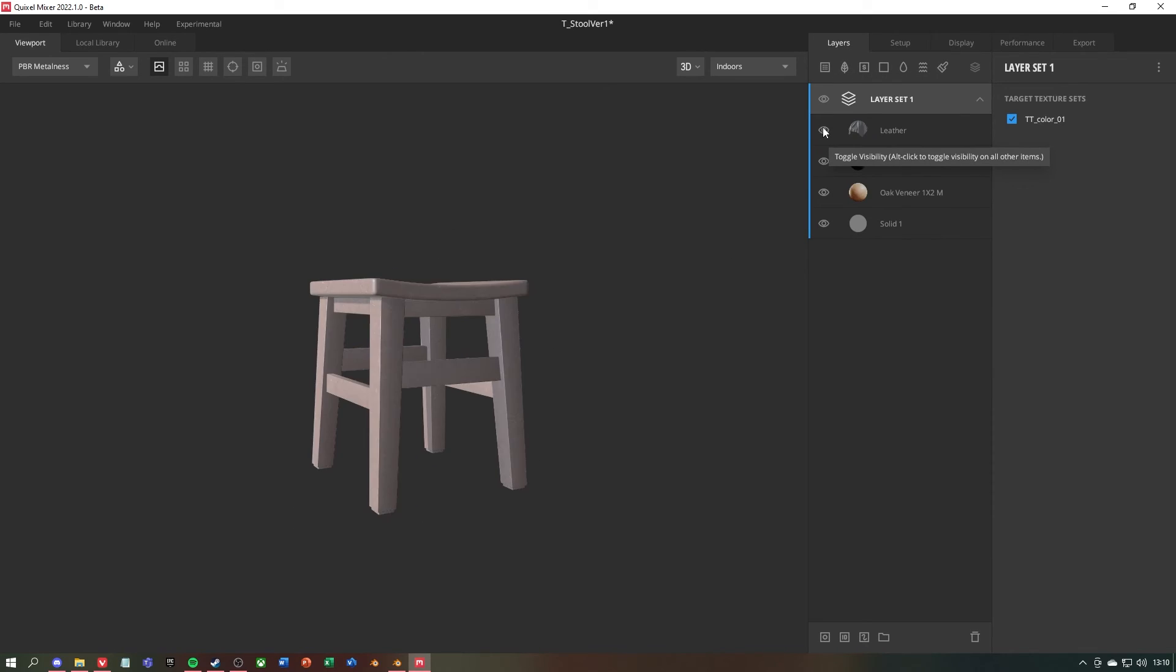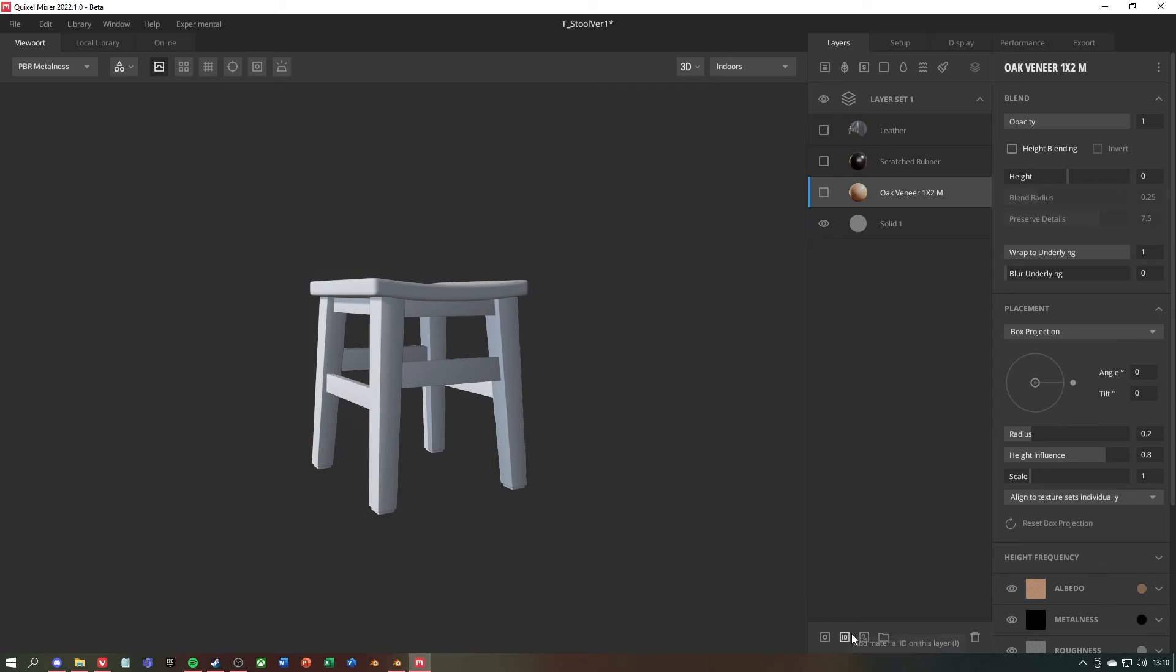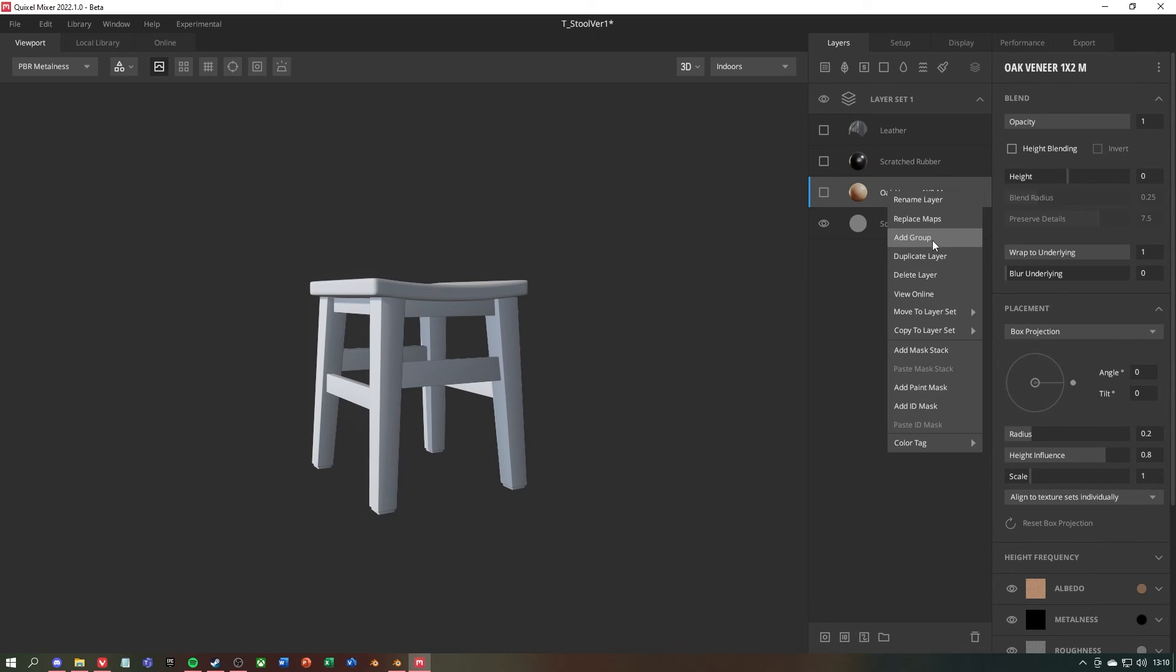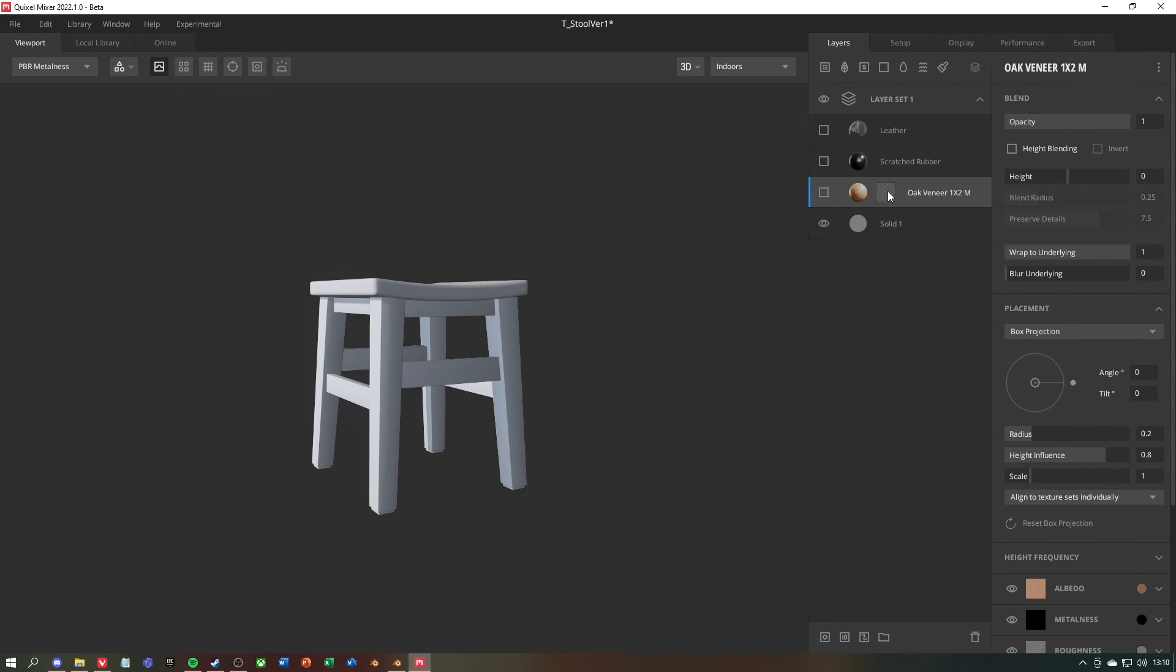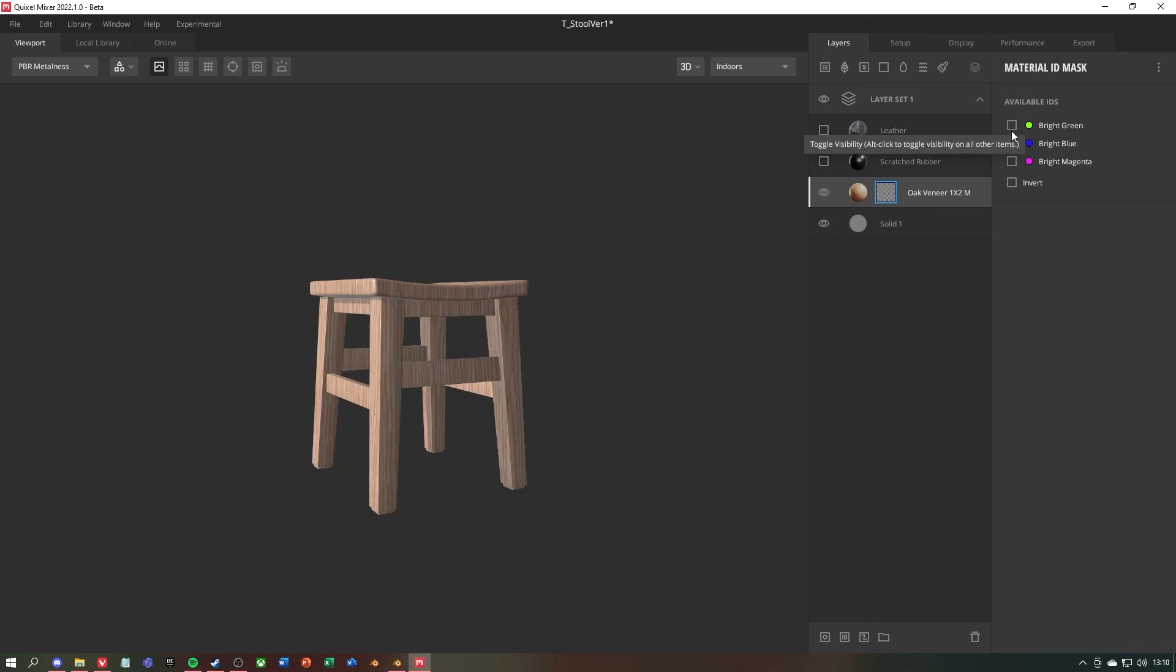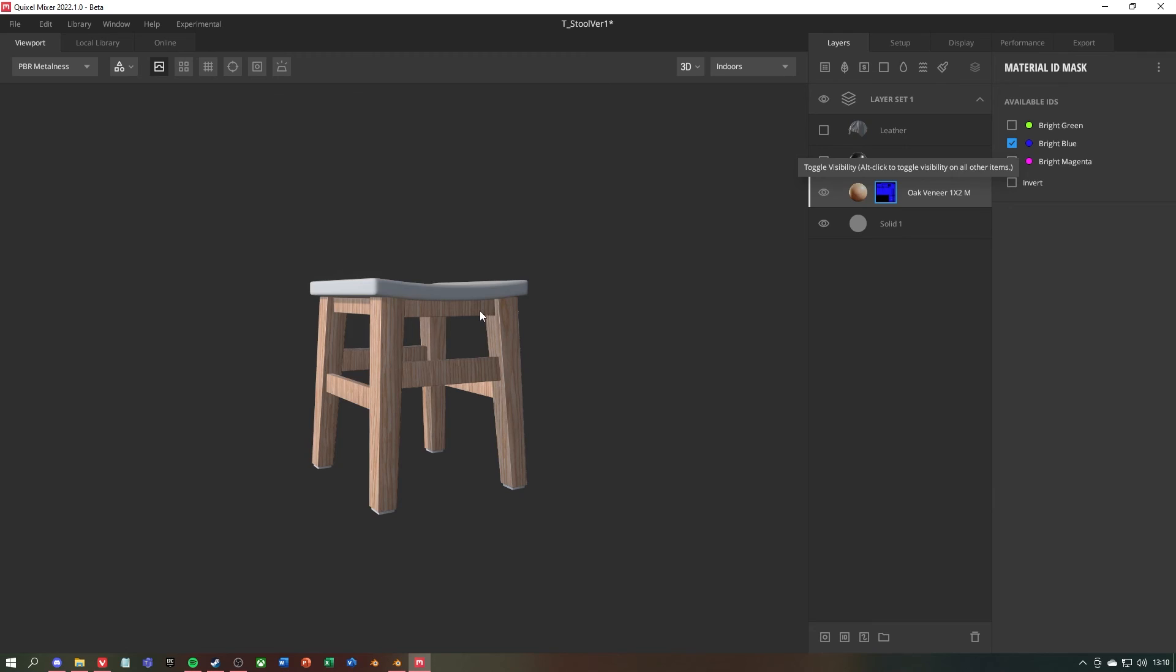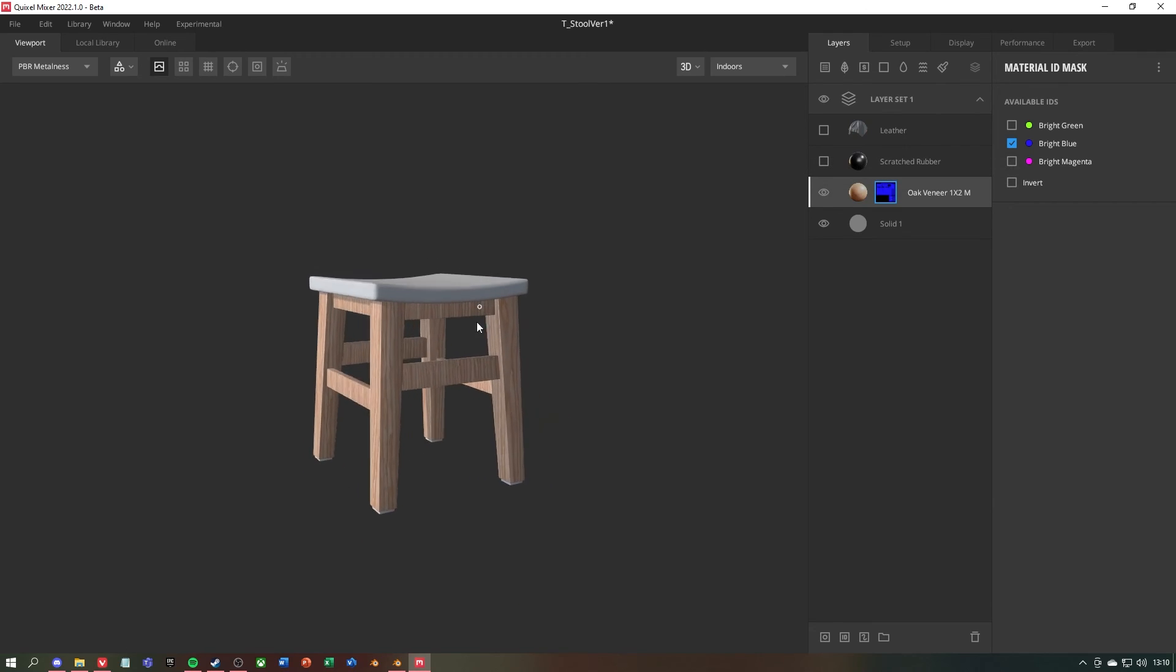This workflow is extremely simple. Just right click on the material and add a new ID mask. Then you can select the correct ID on the right side and the texture will be applied to it. You can then do the same for the rest of the textures.